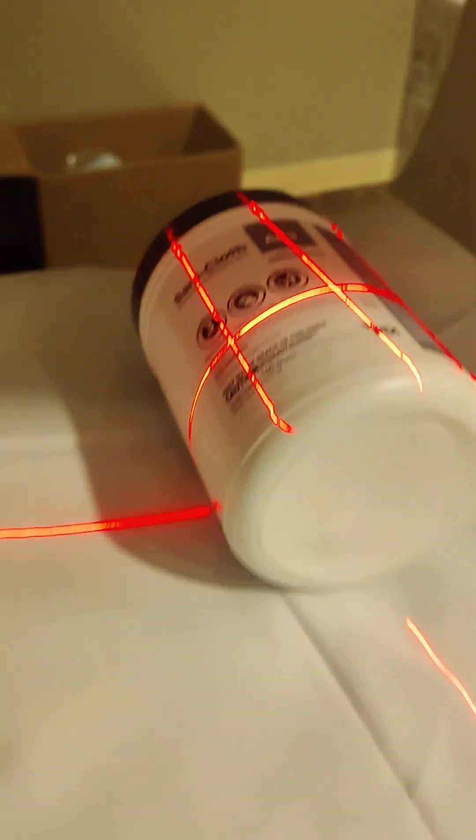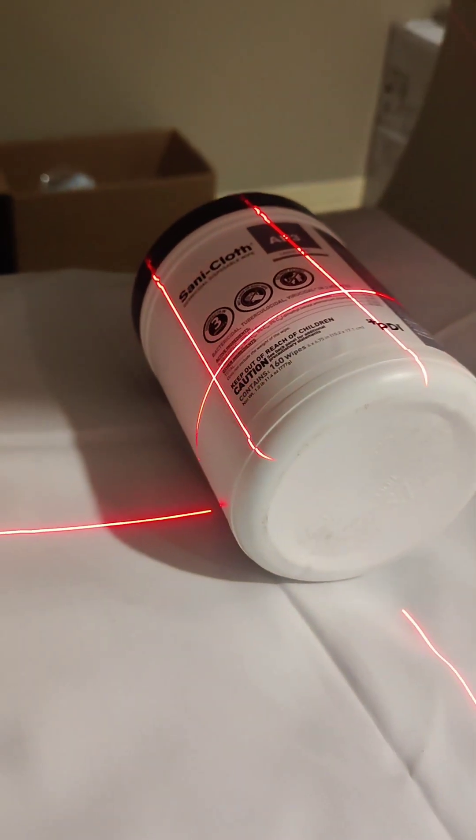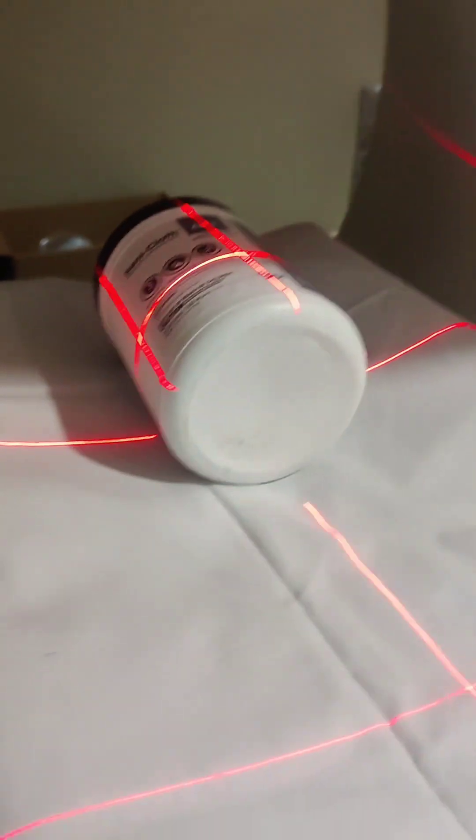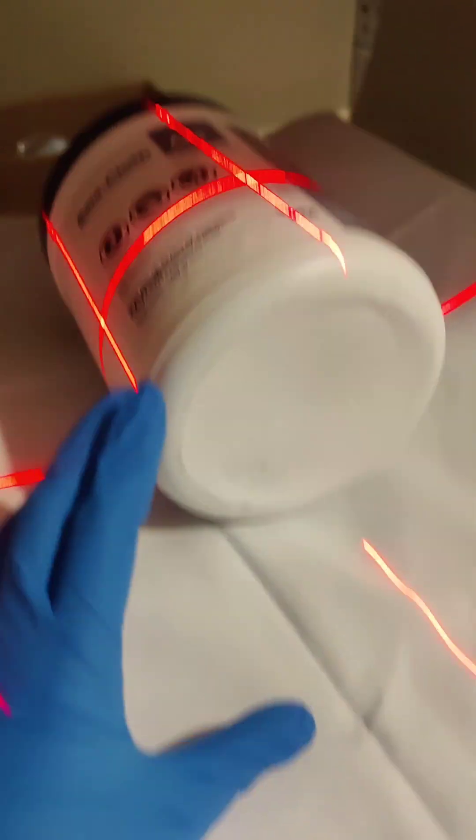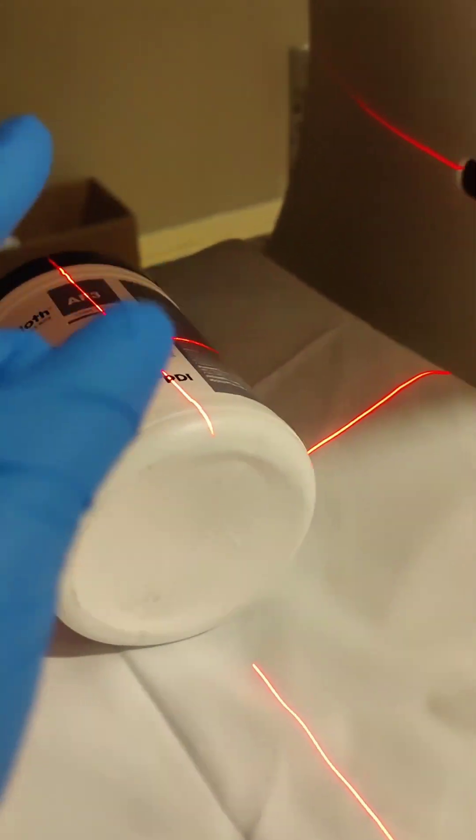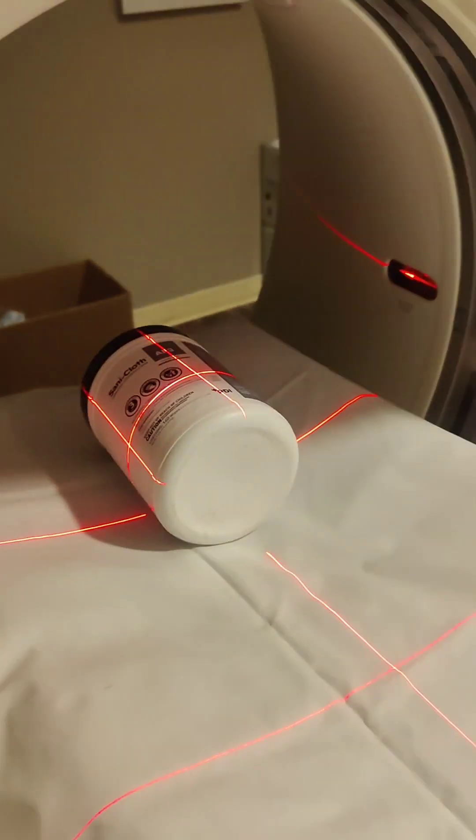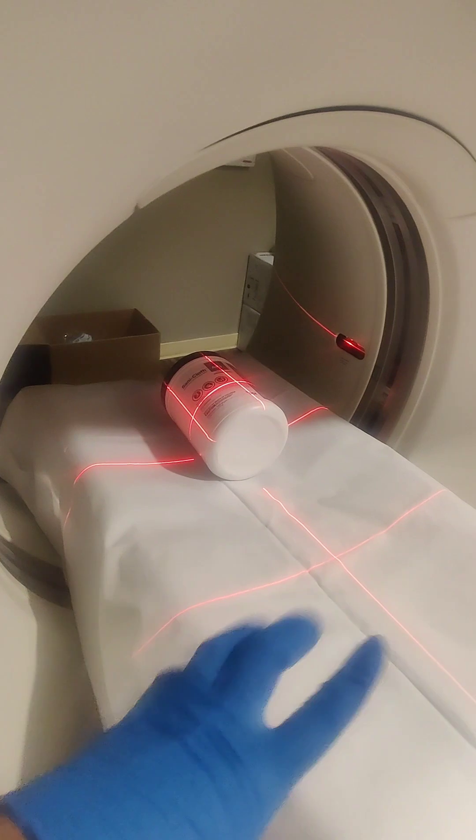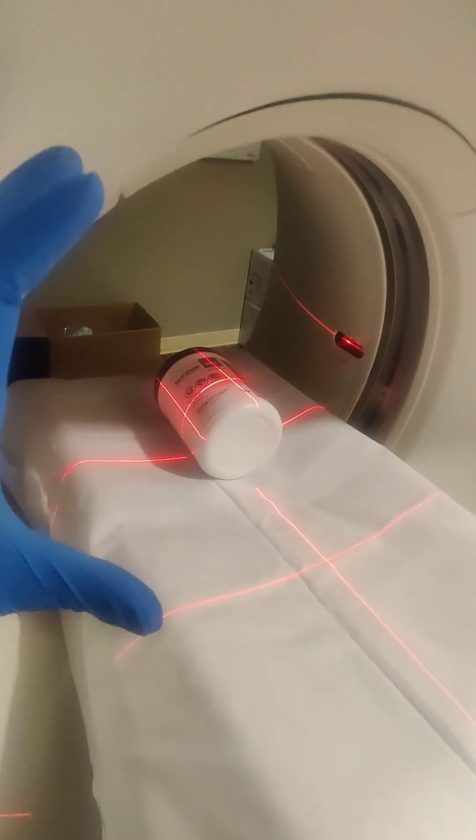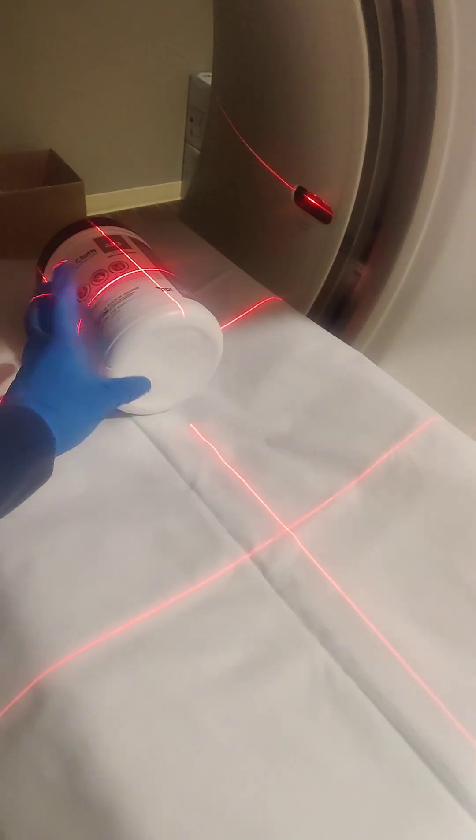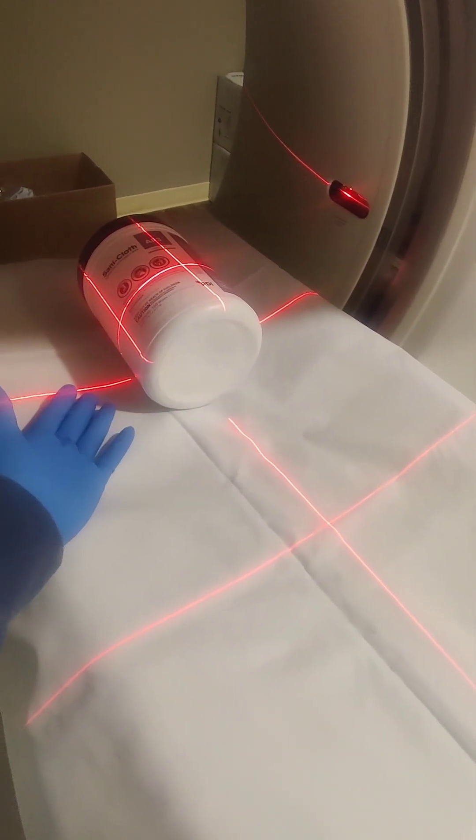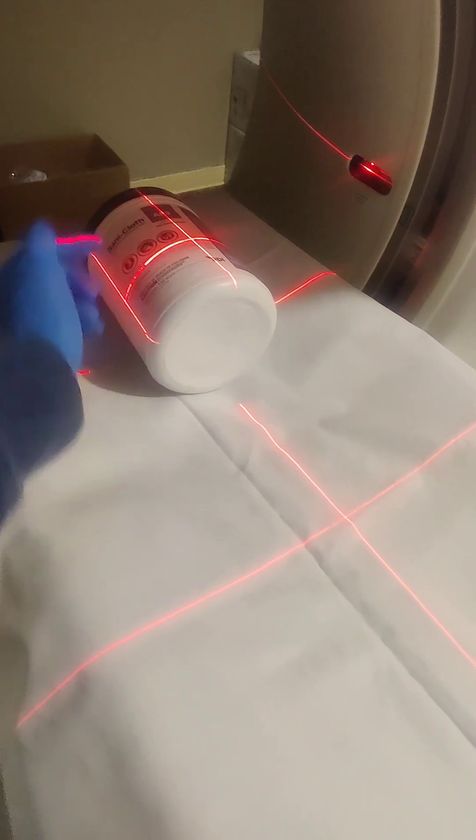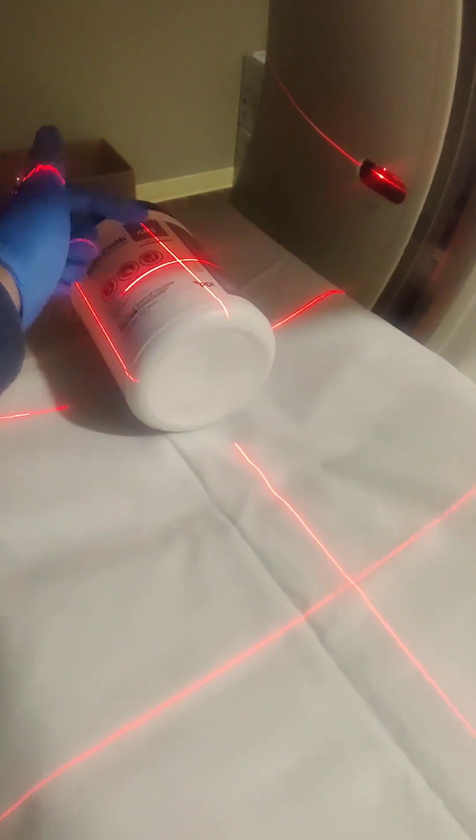This line right here should be centered because anything that you're scanning, you want it isocentric. Meaning you want it in the center of this CT hole. You want it in the center, whether it's a chest, whether it's your ankle, the wrist. You want the target to always be here.